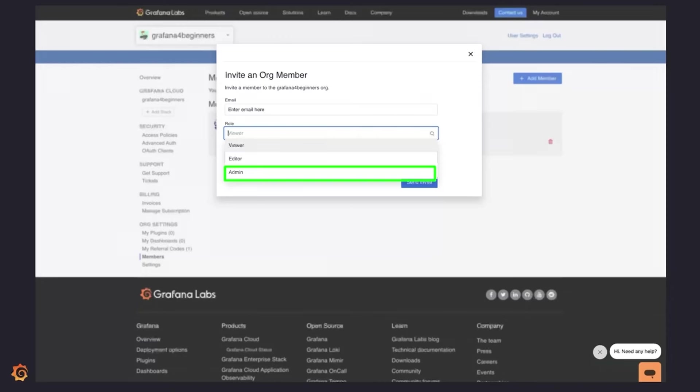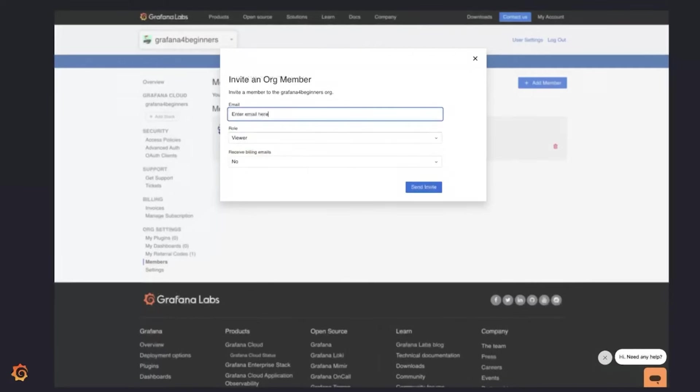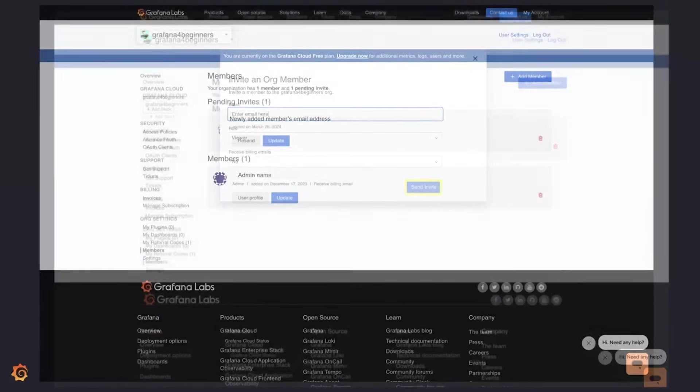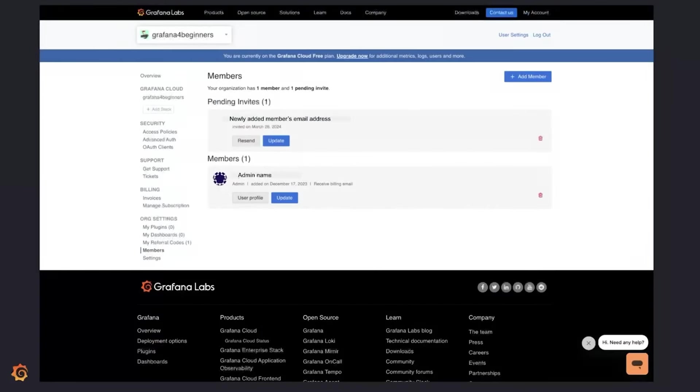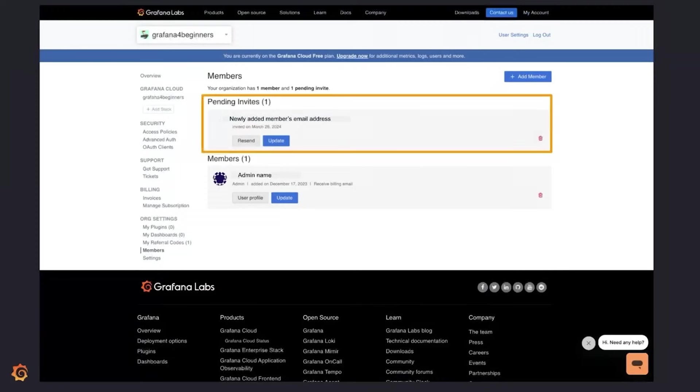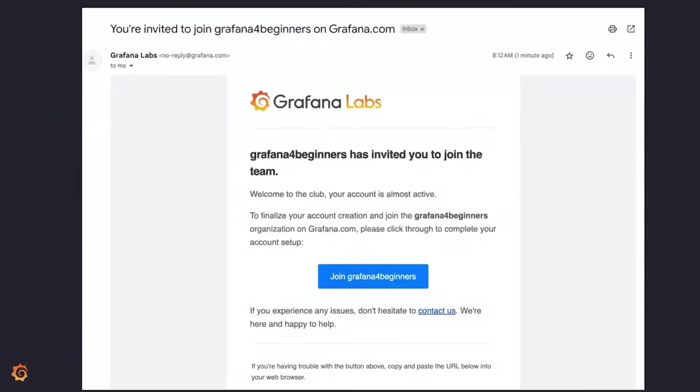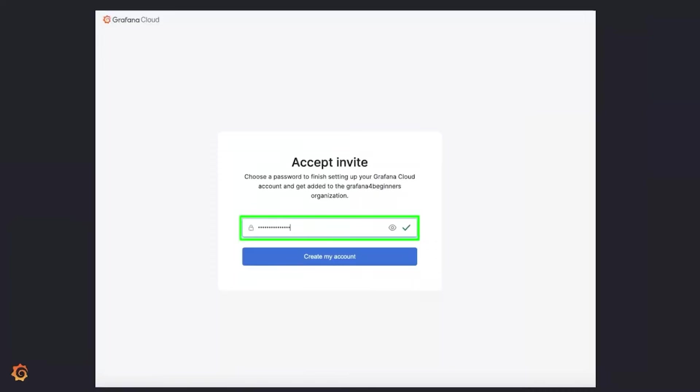For our example, we'll give this member a viewer role, so click on that. Then click on the send invite button. You'll see that there's a pending invite for the member you just added. The invited member will receive an email. All they have to do is click on the button to join the group, then choose a password, and click on the create my account button.